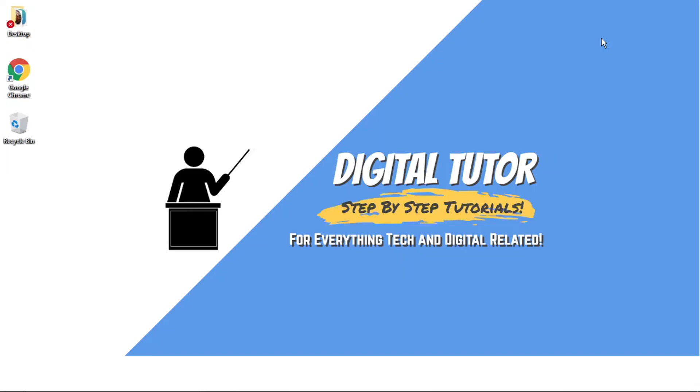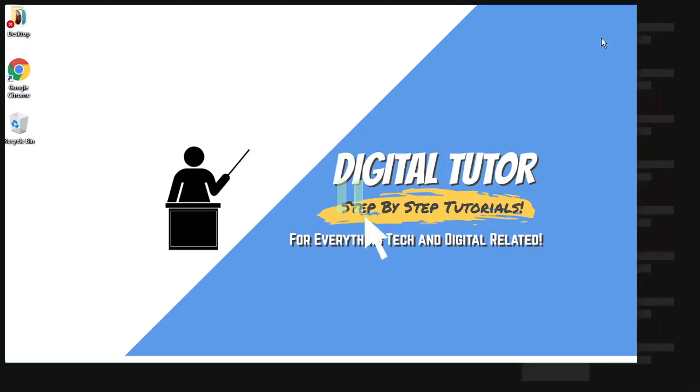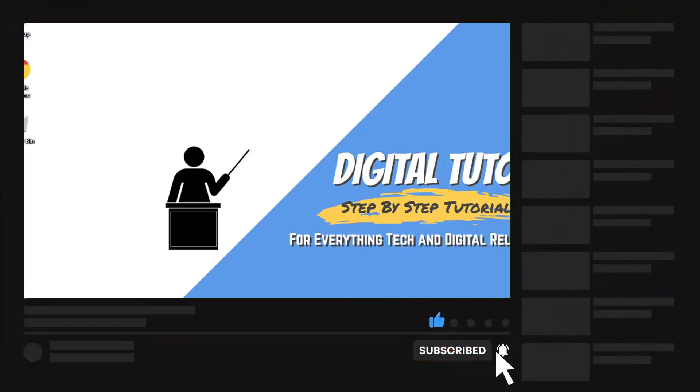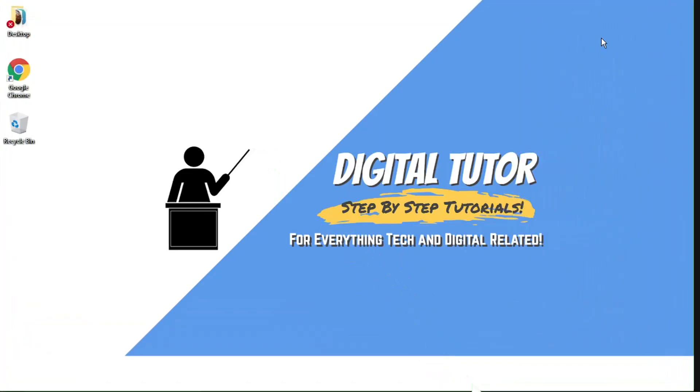And in today's video, I'm just going to show you how to add a donate button to your YouTube channel. If you find this helpful today, please leave a like and drop a comment below. And if you are new to the channel, don't forget to hit that subscribe button for more step-by-step tutorials, how-tos and tips and tricks for everything tech and digital related.